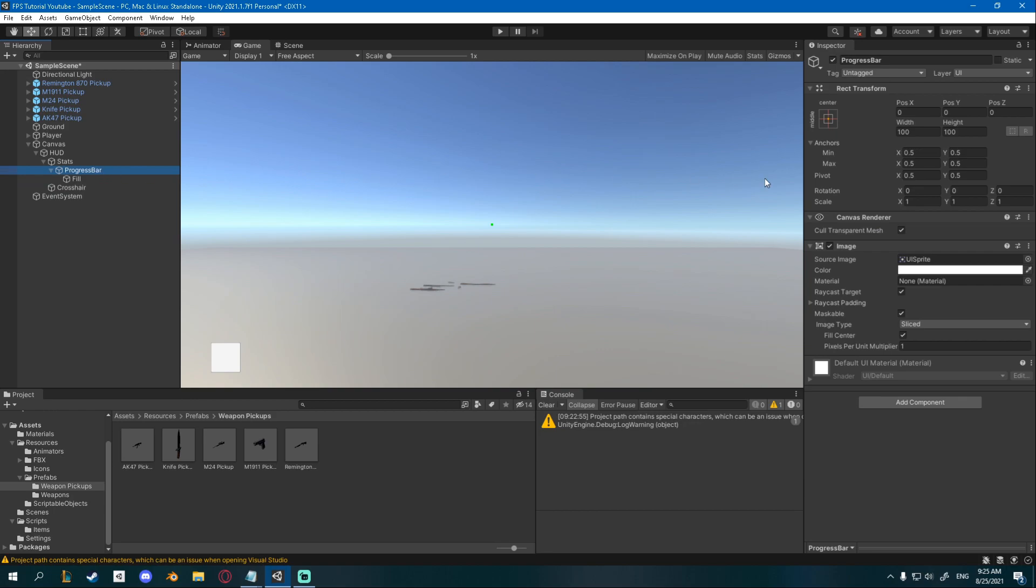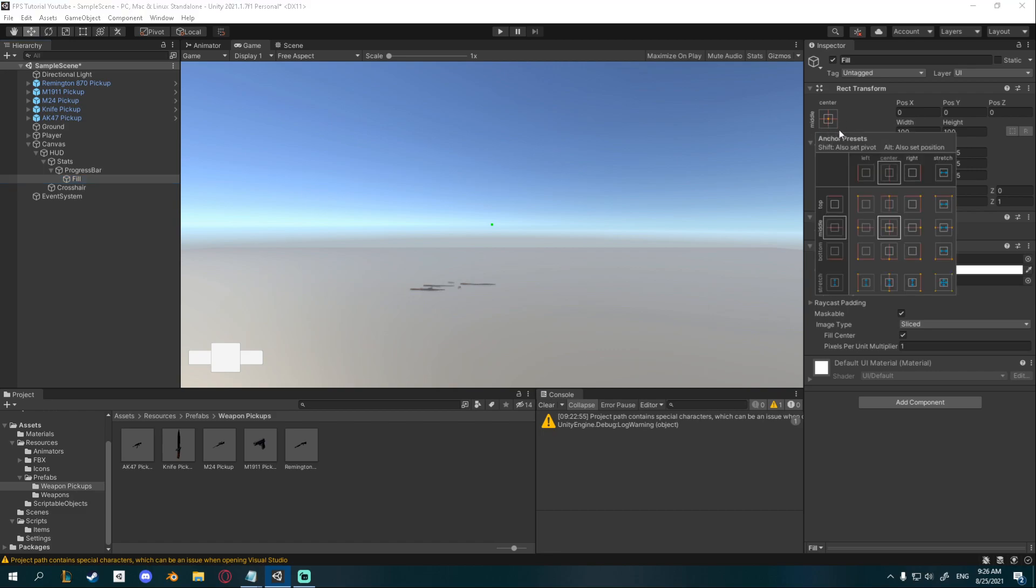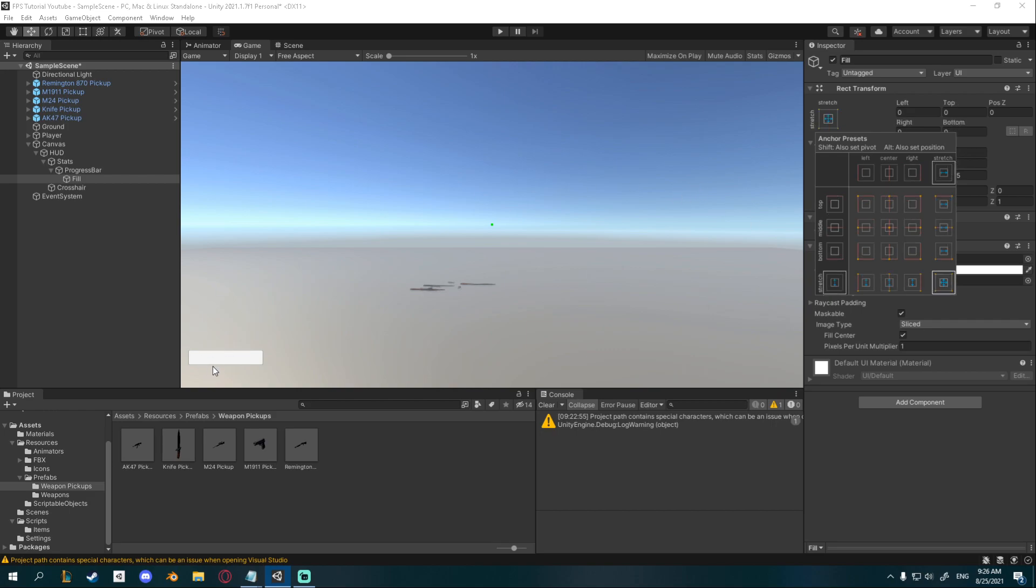I'm going to change the progress bar width to about 250 and the height to about 50. Then for the fill image you can press this little middle center thingy, hold alt and then click this in the bottom right and it will automatically fill to that image.